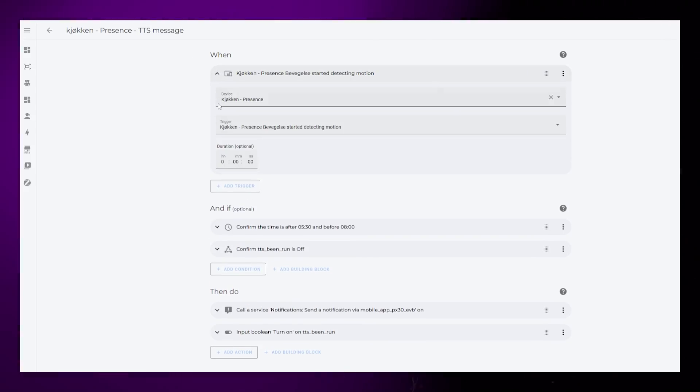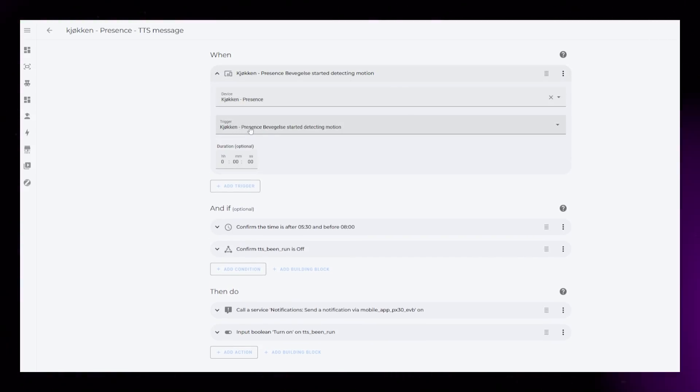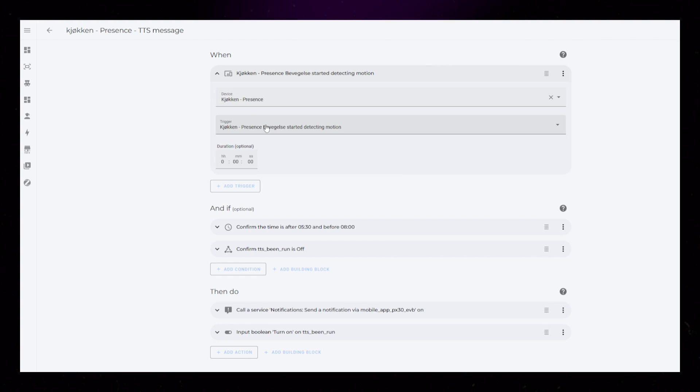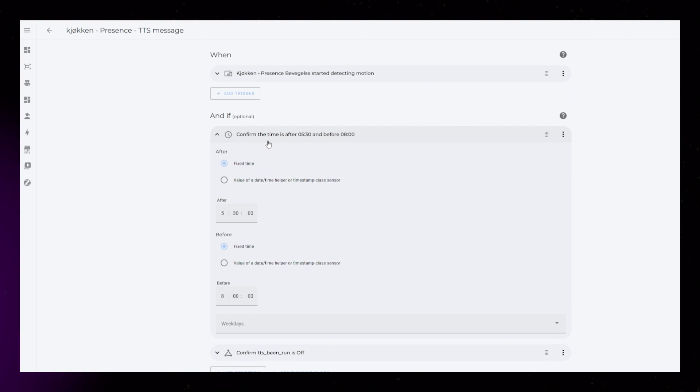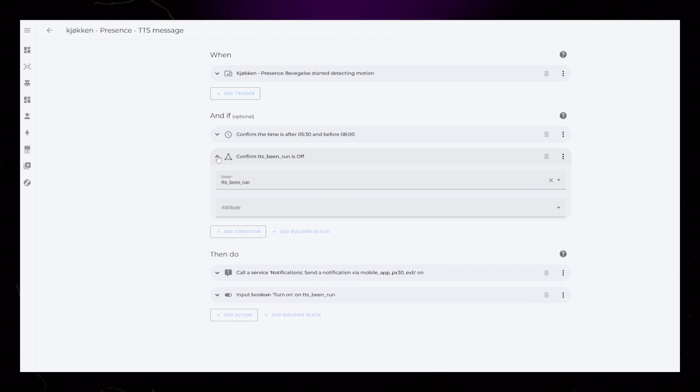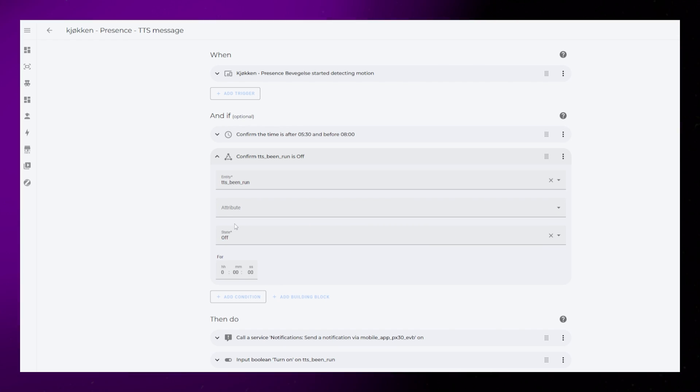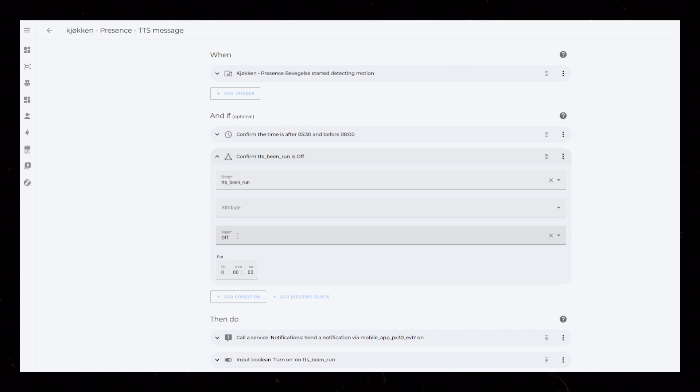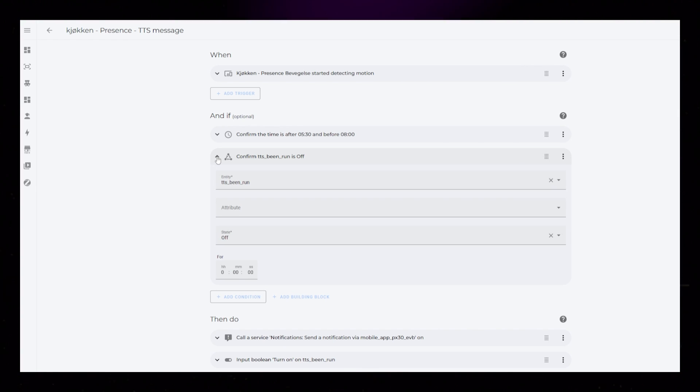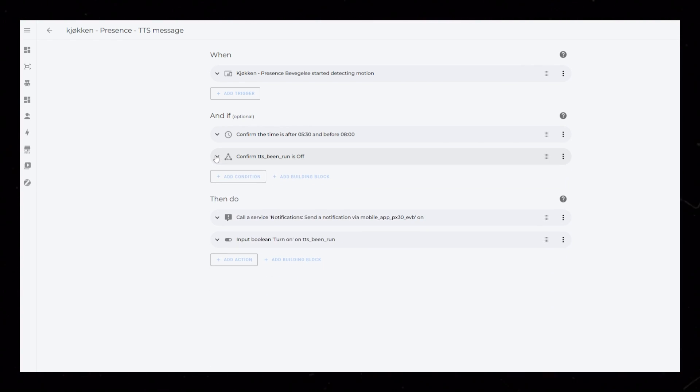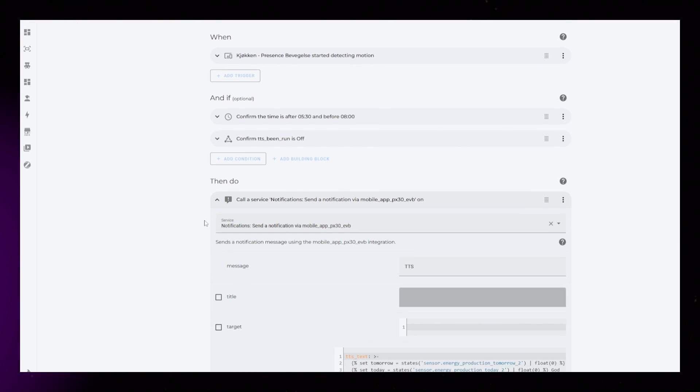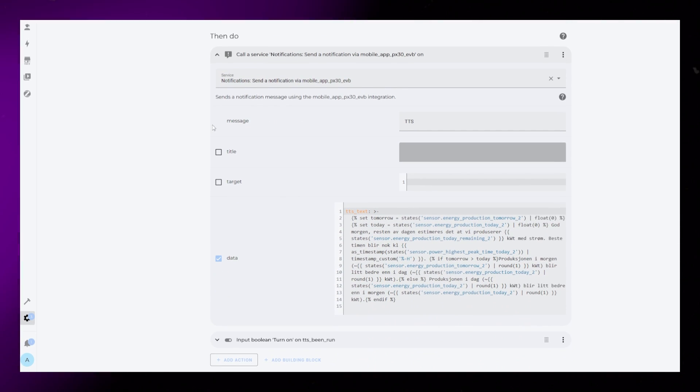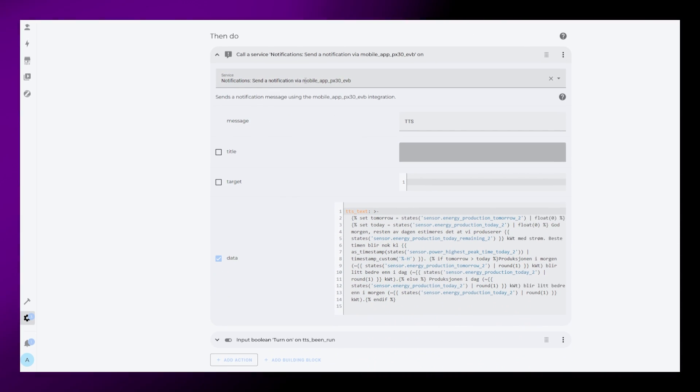Creating the automation is pretty easy. When motion is detected, it checks if the time is after 5:30 and before 8 in the morning. I've also created an input boolean helper and the automation checks if this helper is off. This makes sure the automation isn't going to run multiple times. Then if all this is true, it sends a TTS notification to my NS Panel Pro.